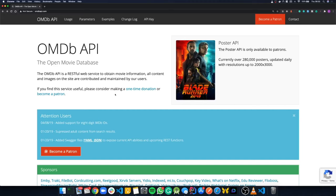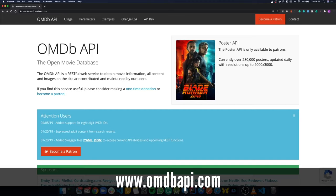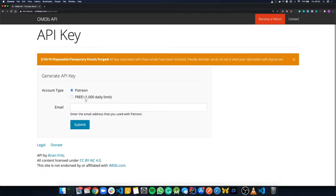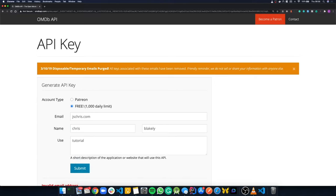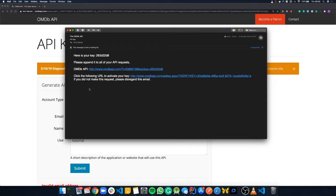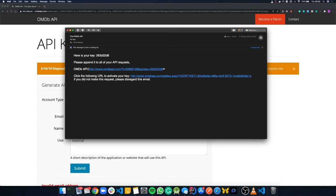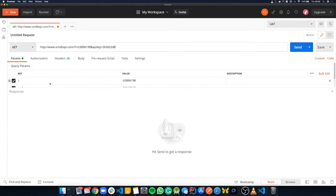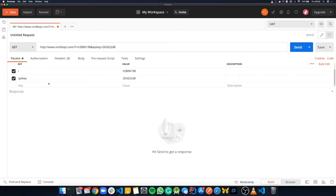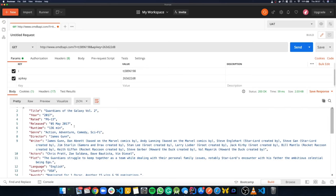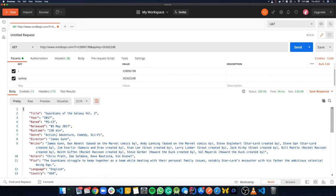Our movie search app wouldn't be any good without movies to search for, so we're going to use the OMDB API. Go to omdbapi.com, click on API key, fill out the form, hit submit, and you'll get an email with your API key. Activate the key by clicking the link in the email. Then copy the URL from the email, paste it into Postman to make sure everything's working. You can see Postman picks up the query parameters — 'i' is a film ID and 'apikey' is our key. If we click Send, we get JSON back with details about a film — in this case, Guardians of the Galaxy.